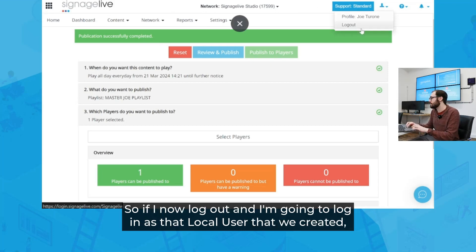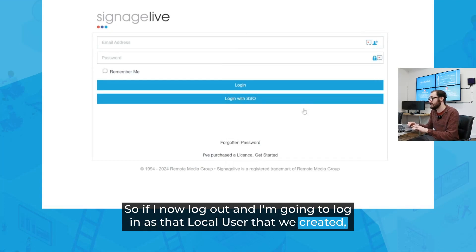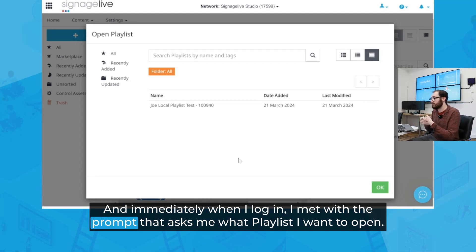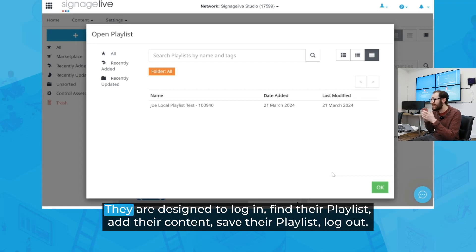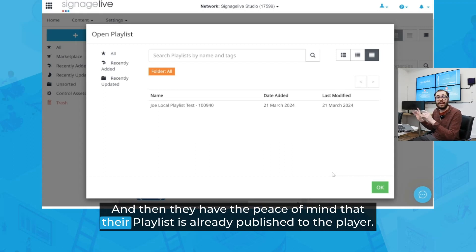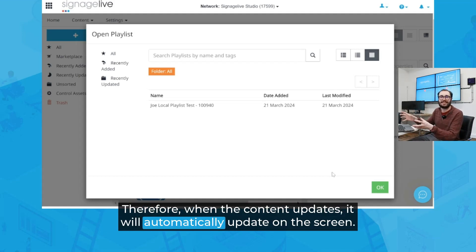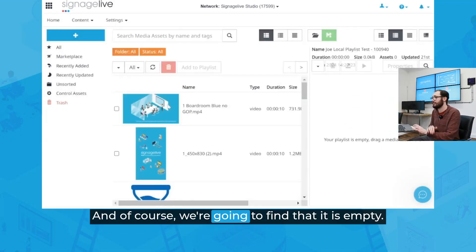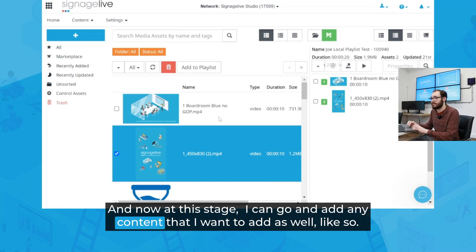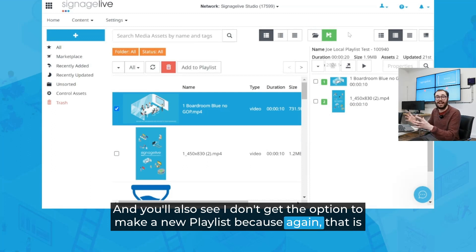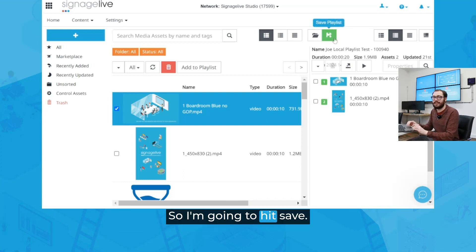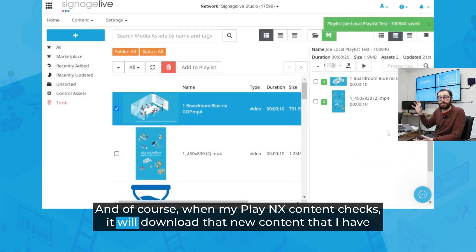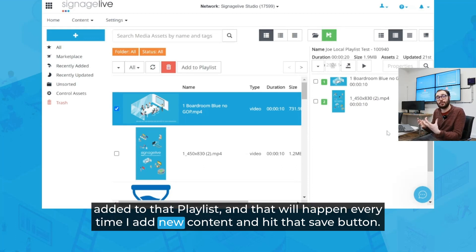That player will shortly receive that content. Now let's see this from the local user perspective. If I log out and log in as that local user, select my network — immediately when I log in, I'm met with the prompt that asks me what playlist I want to open. You'll notice I don't get an option to close this either, and this really hones in on the design behind the local user: they are designed to log in, find their playlist, add their content, save their playlist, and log out. They have the peace of mind that their playlist is already published to the player, so when the content updates, it will automatically update on the screen. I can add any content I want to add, and you'll also notice I don't get the option to make a new playlist, as that's not within the permission set of a local user. I can simply save my playlist, and when my player next content checks, it will download that new content.